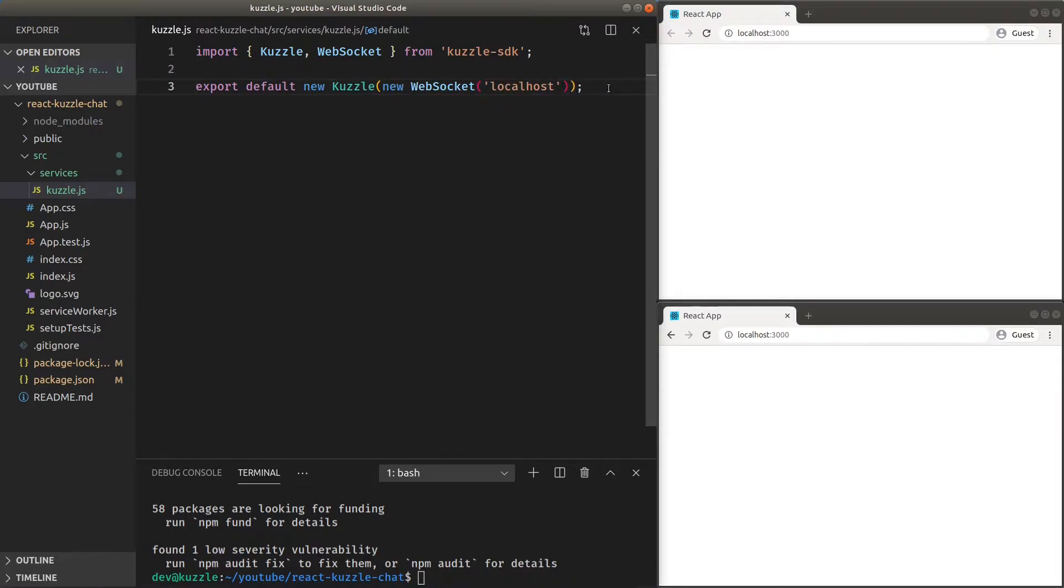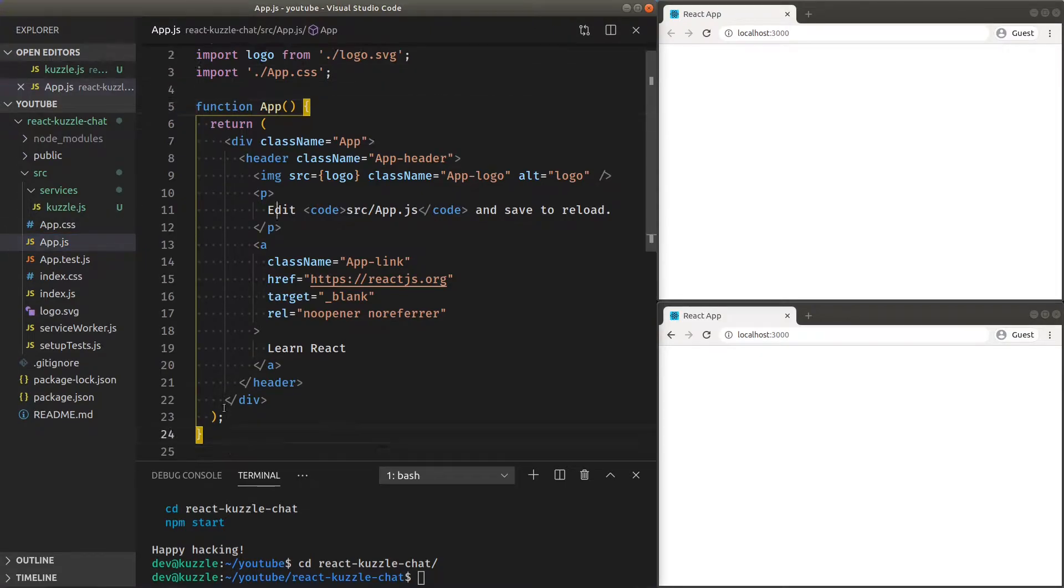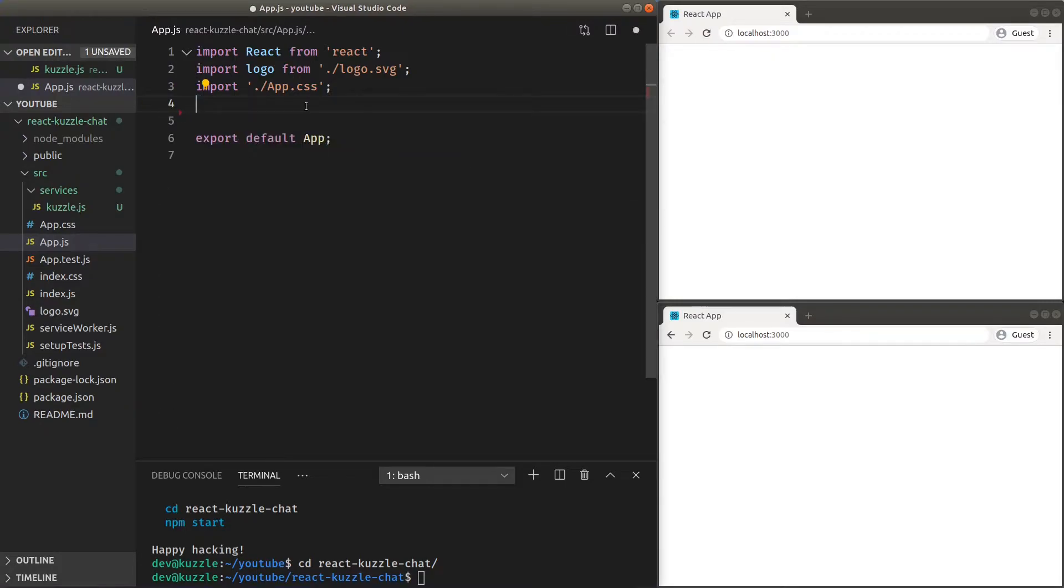Let's set it into our main React application file. Remove everything inside so we can start from scratch. On top, let's import our Cuzzle service.